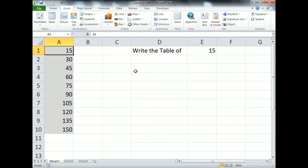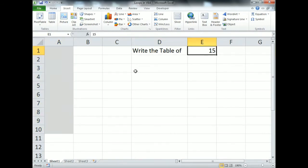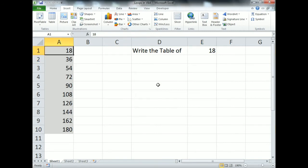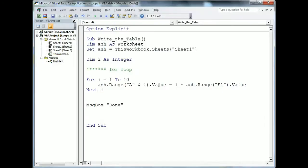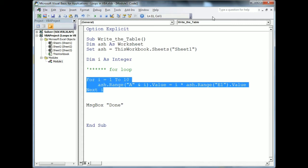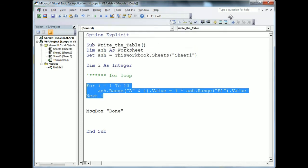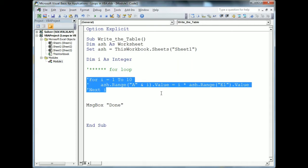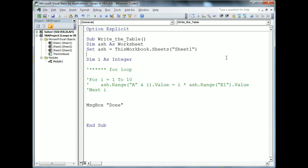The code has been executed successfully. That is how you can use the For loop in VBA. We can click Edit to review the code, and we can make comments either one line at a time or select multiple lines and click 'Comment Block' to comment all selected lines in one click.